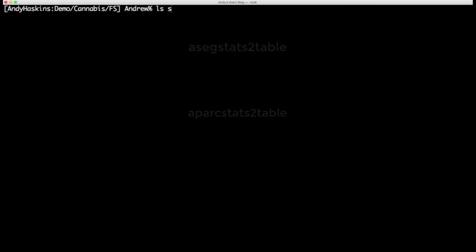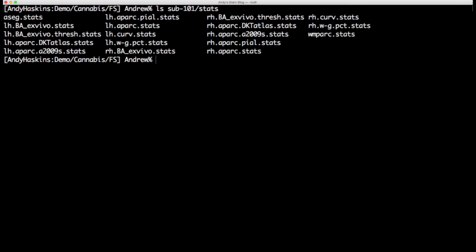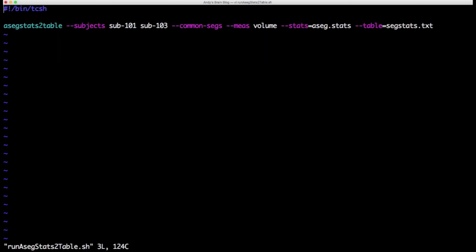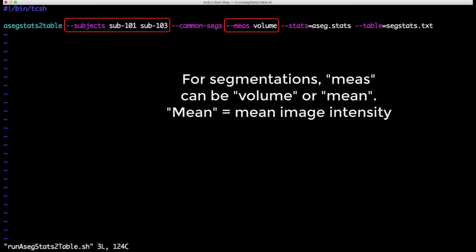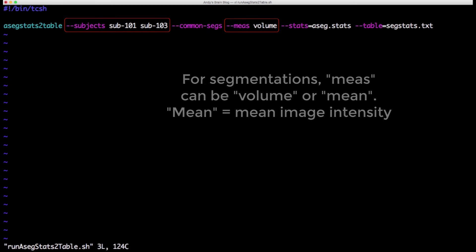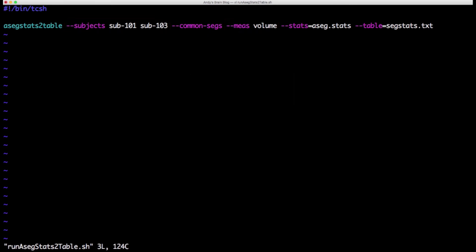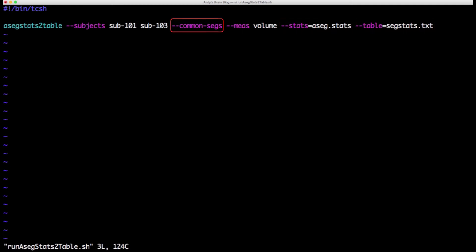Let's begin with aseg stats to table. You need to specify the subjects as well as which measurement you want to extract. For subcortical segmentations, volume is usually the only one you will want to look at. You then give it the stats file you wish to extract from and an output file.